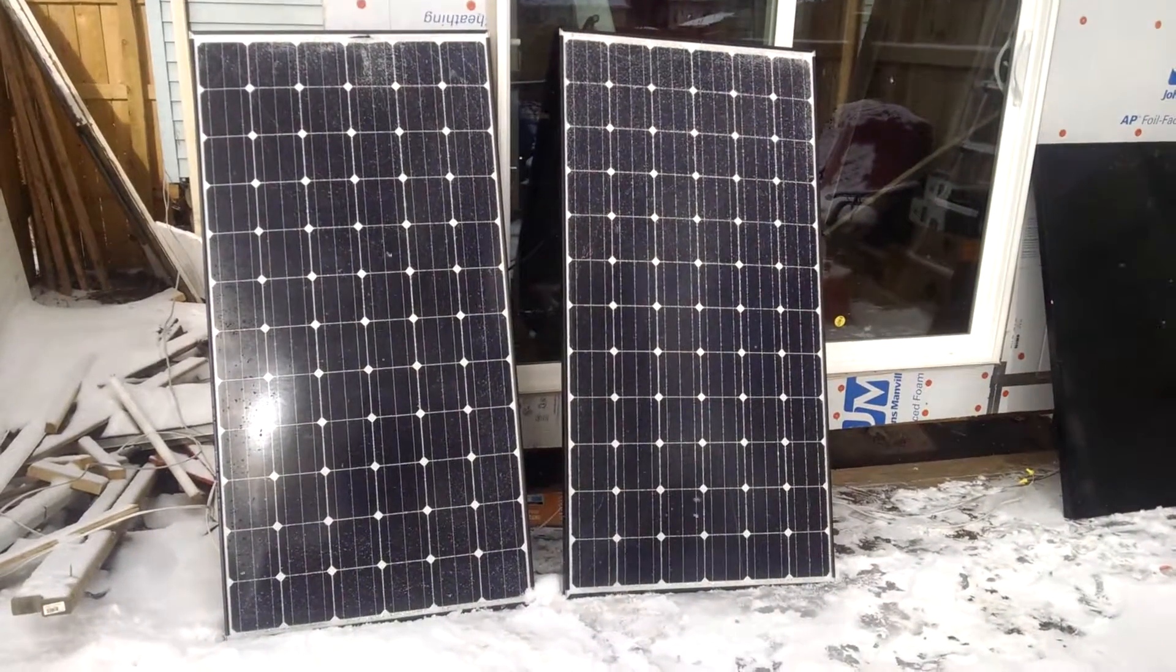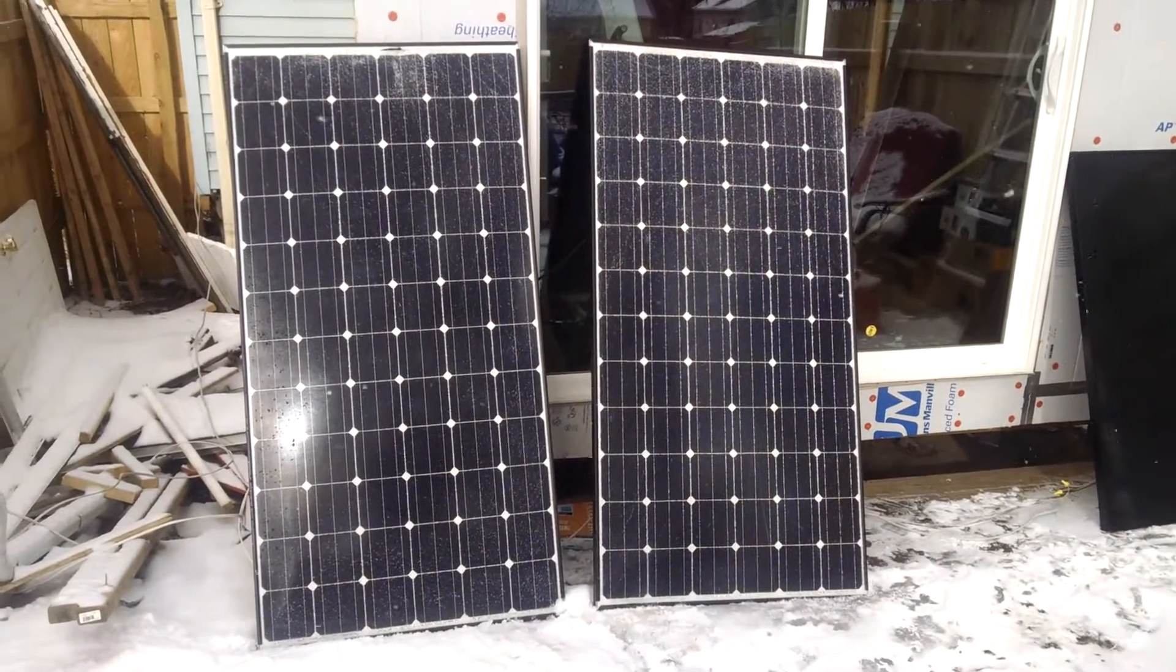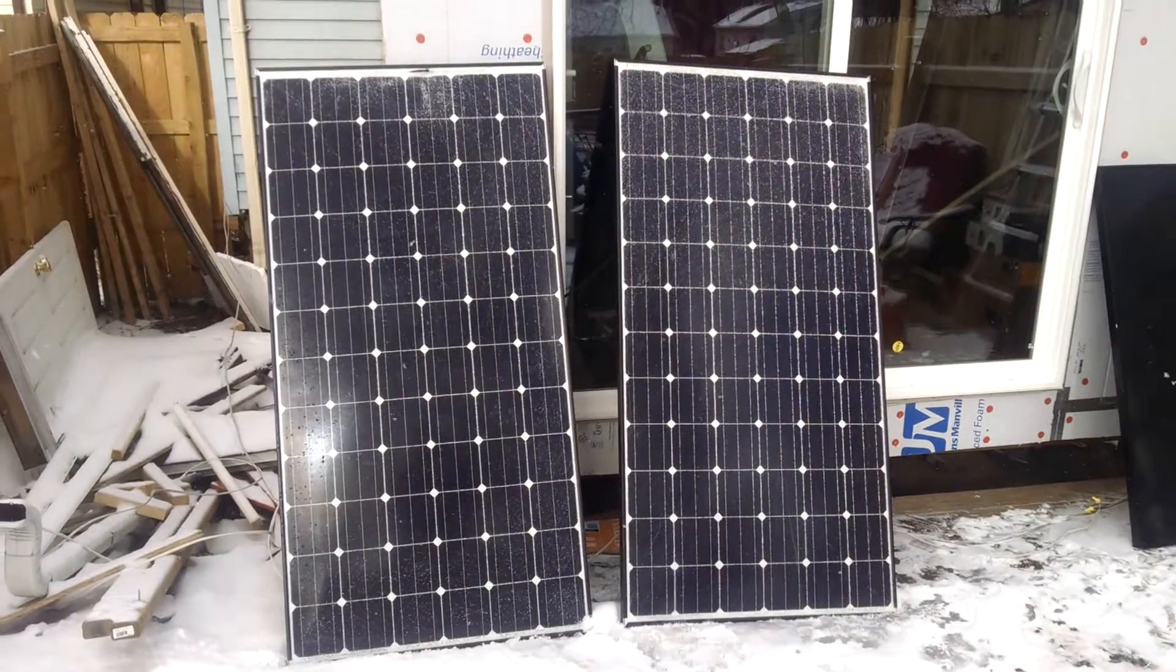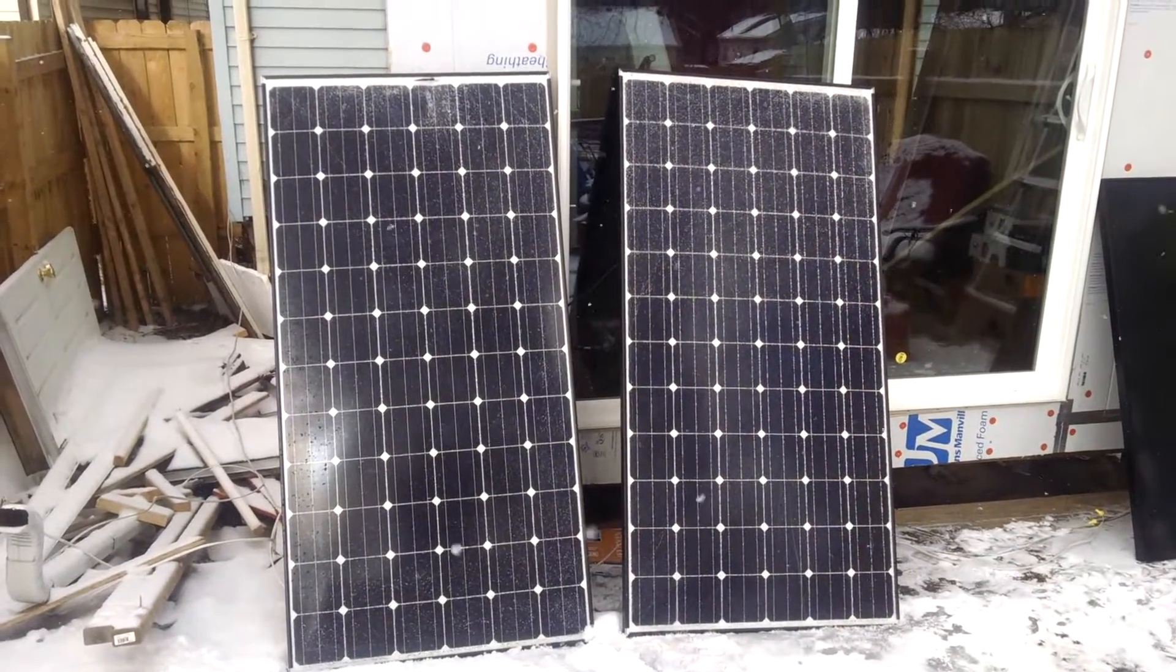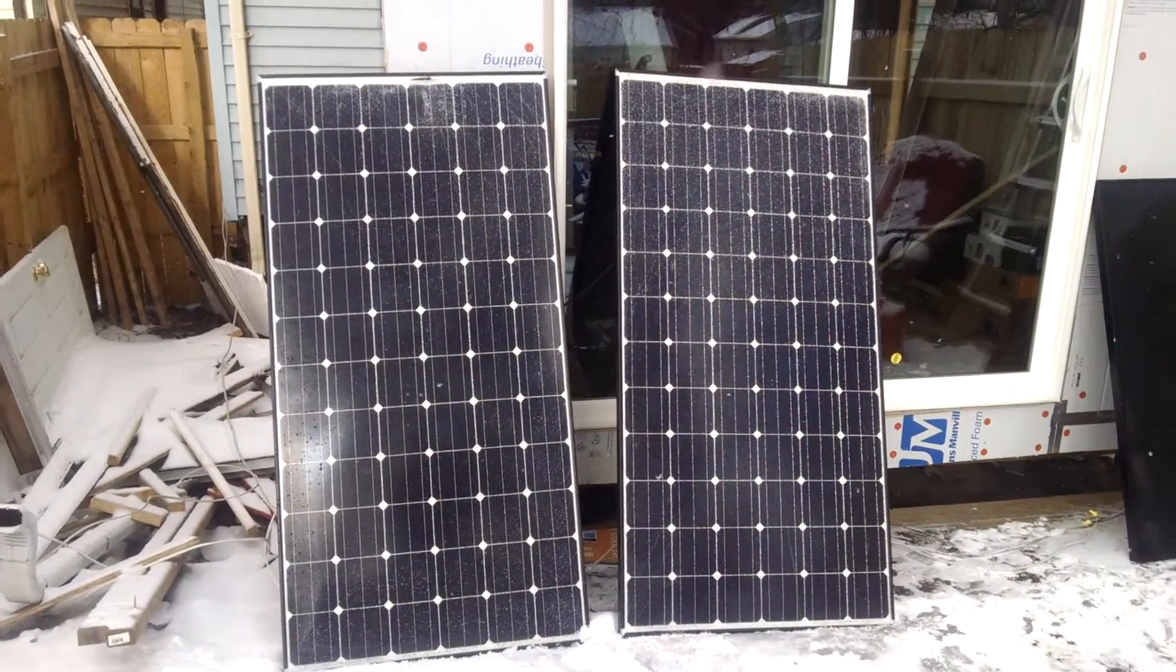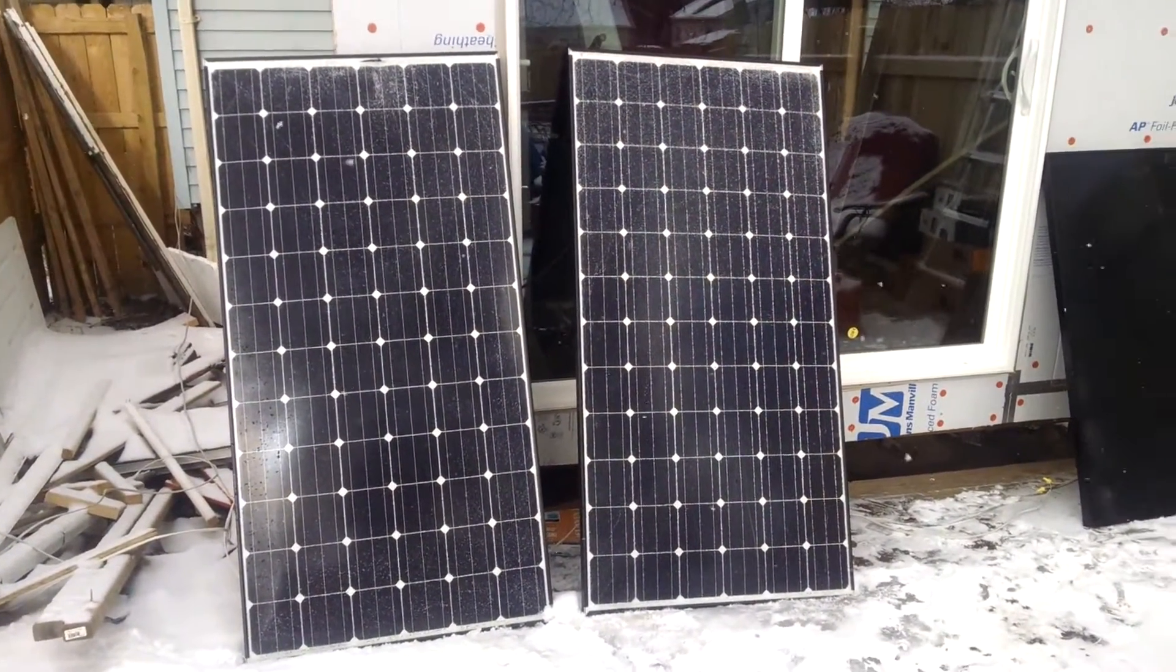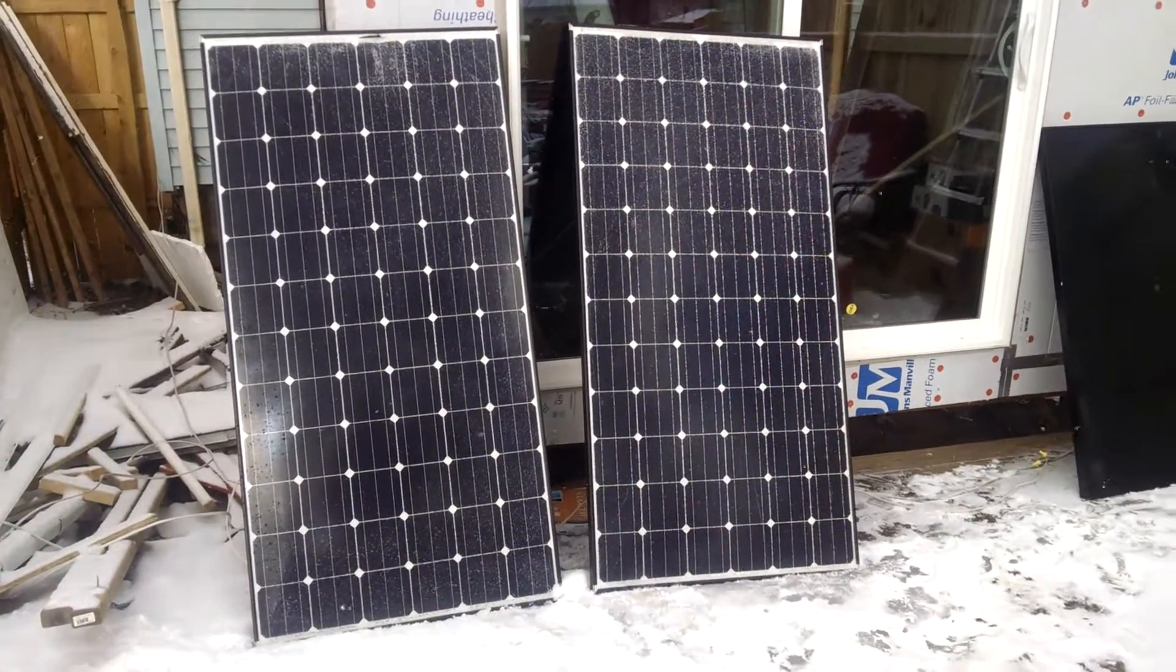So here's the 200 watt panels hooked up and they look pretty much normal, but we're going to take a look with the thermal camera.